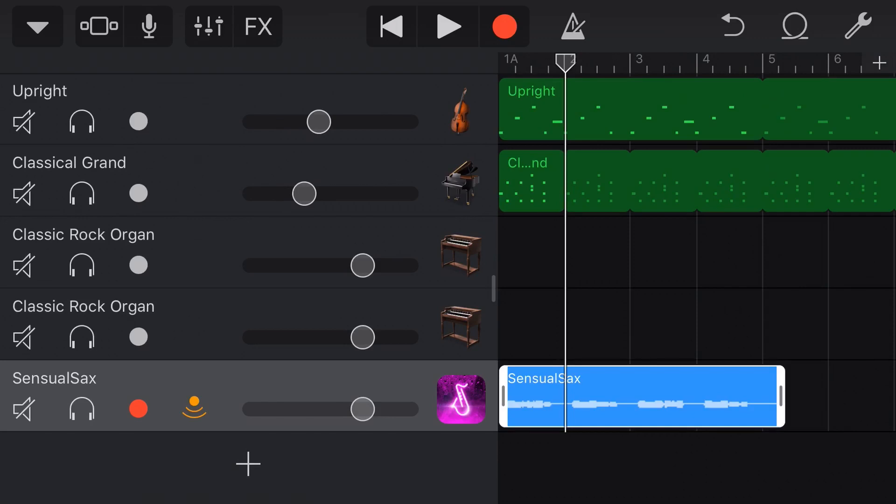So audio units do something a bit different. InterApp audio only records it as a WAV file and an audio track. Once you see how cool audio unit plugins are, you'll know why Apple are actually removing InterApp audio. So I buried the lead a bit there. The InterApp audio is actually being deprecated in iOS version 13 and iPad OS, which is coming up very soon.